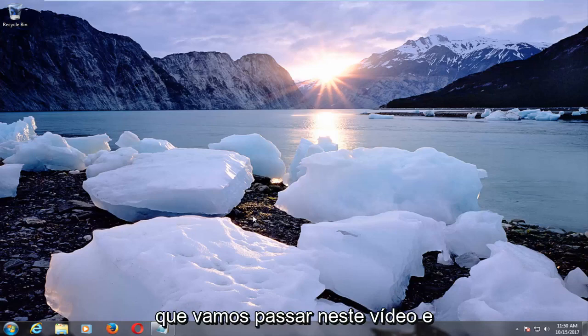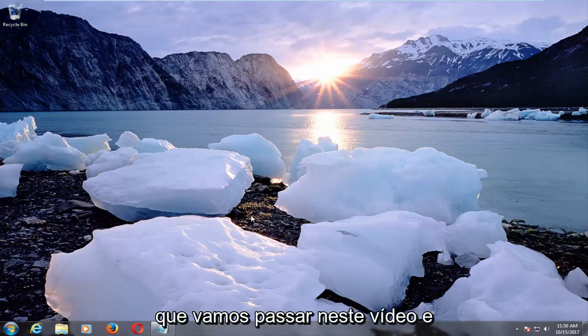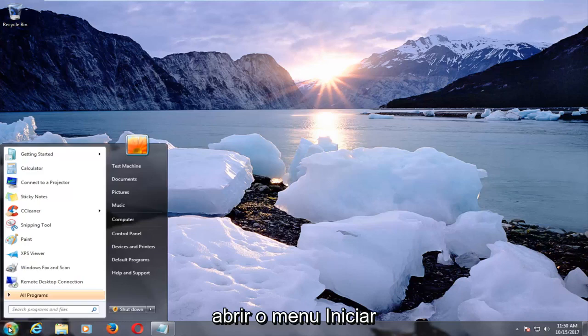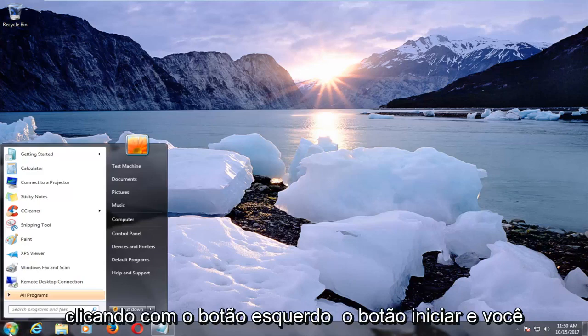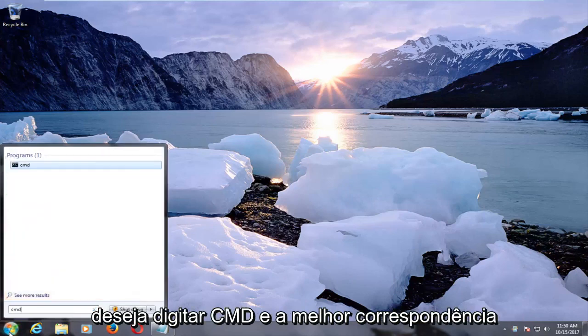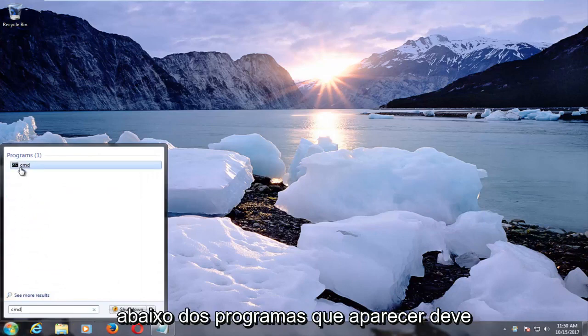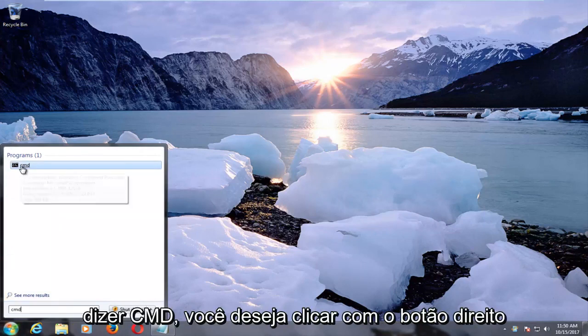A couple of different methods we're going to go through in this video. The first one would be to left-click to open up the Start menu by left-clicking on the Start button. You want to type in CMD, and the best match underneath programs that comes up should say CMD.